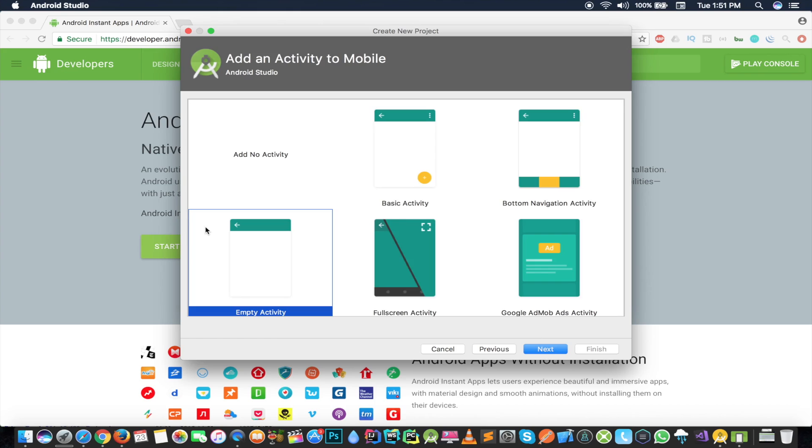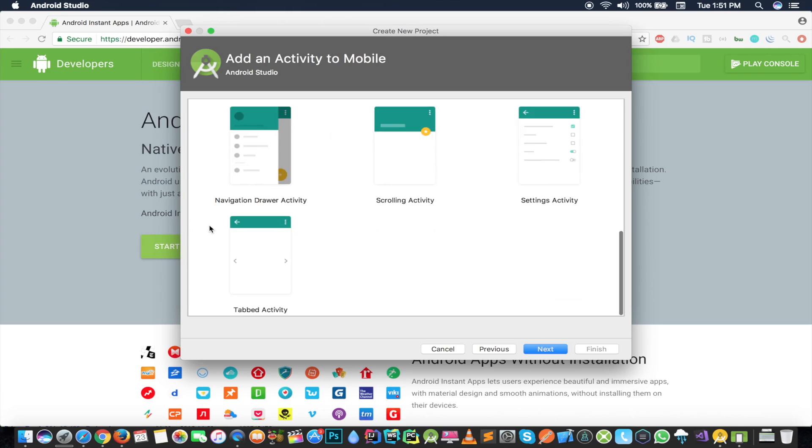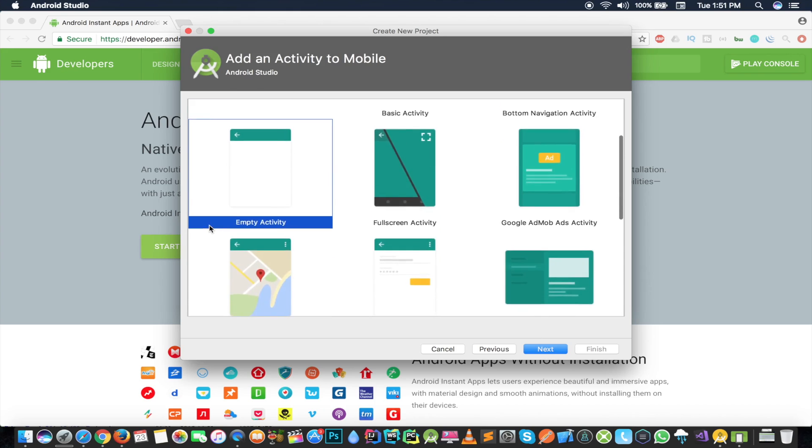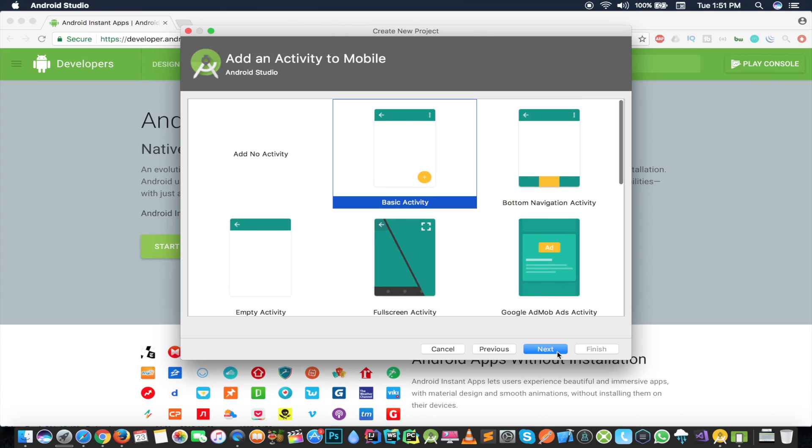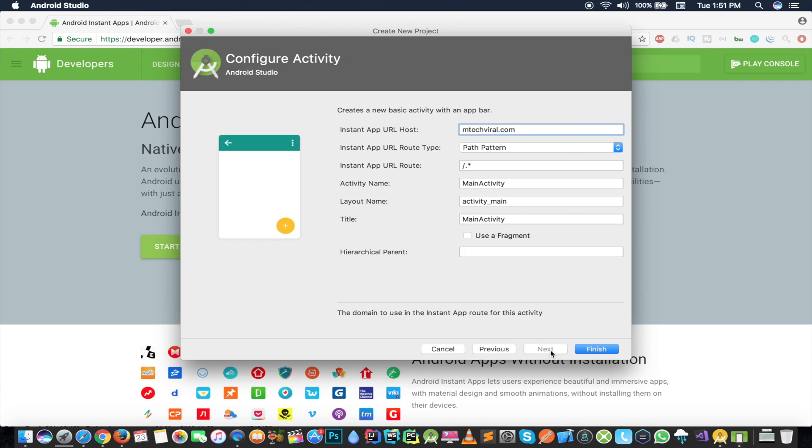If it's asking if you want to add any activity to your mobile, I'm selecting the basic activity from here. I'll press next. Here I have to give the path, so I'll put the root here as slash main.